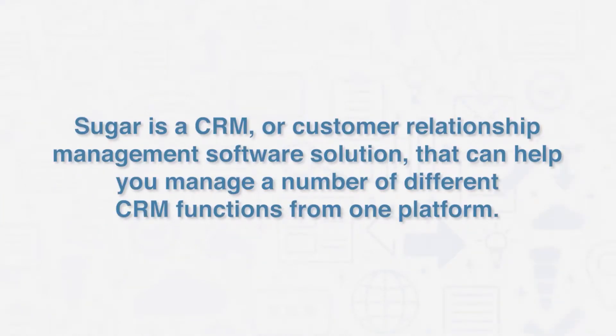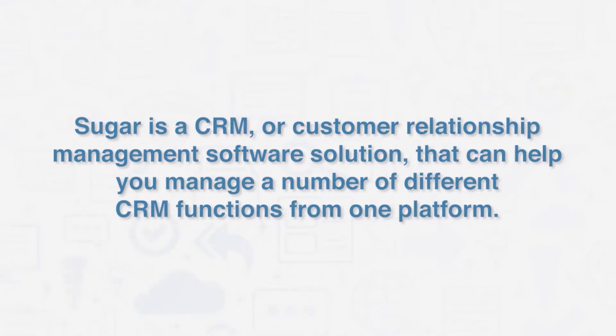Sugar is a CRM or Customer Relationship Management software solution that can help you manage a number of different CRM functions from one platform.